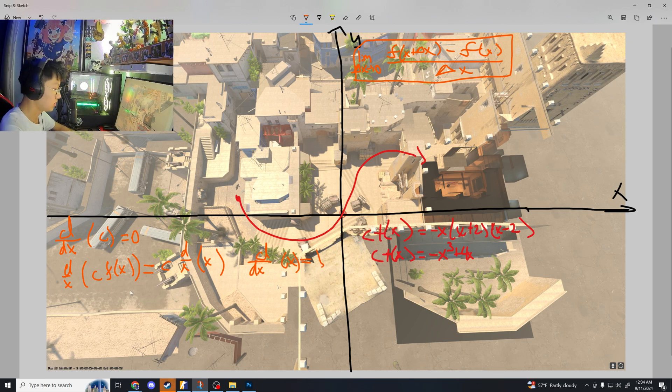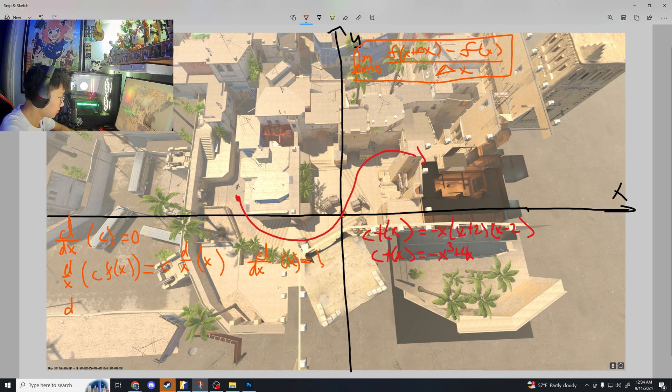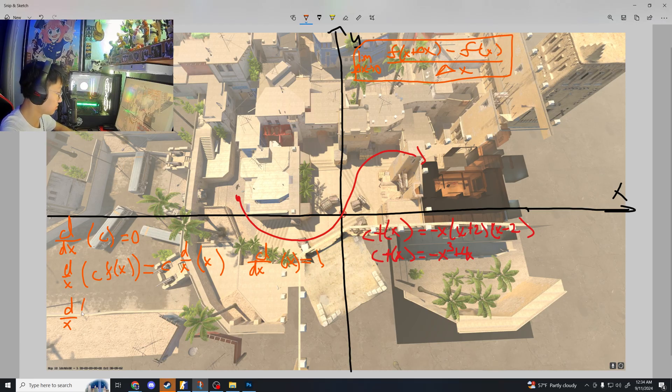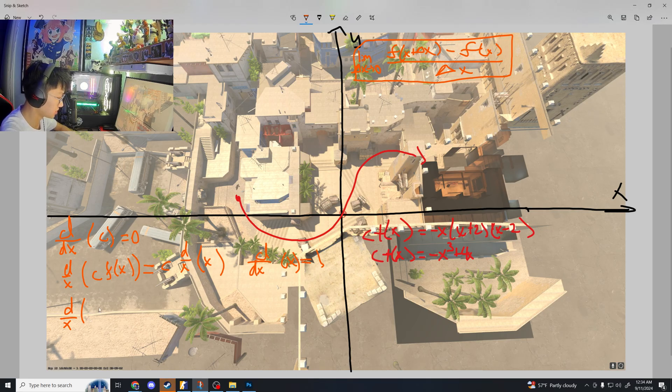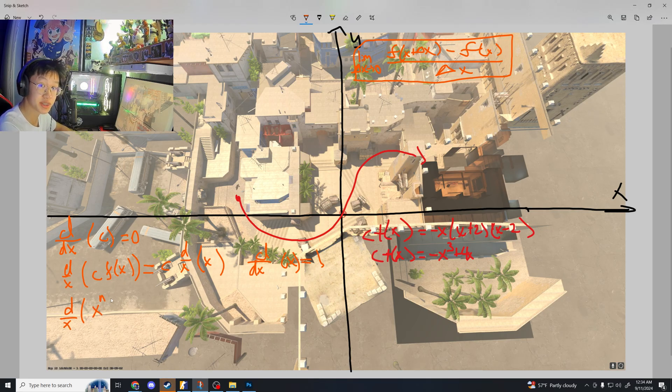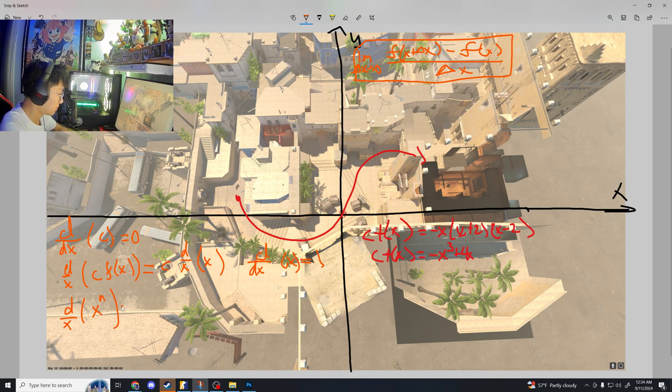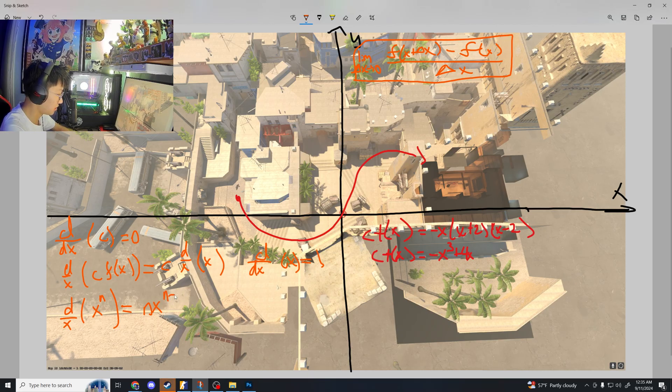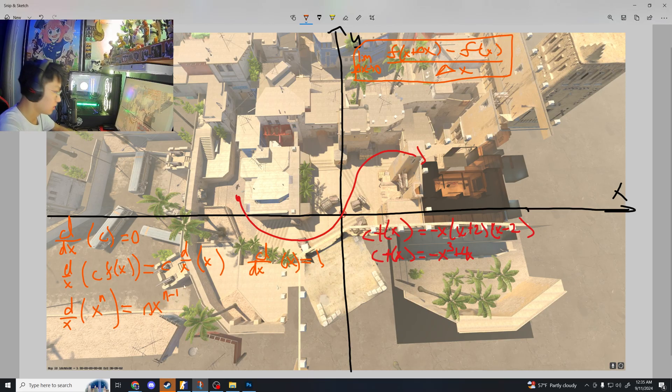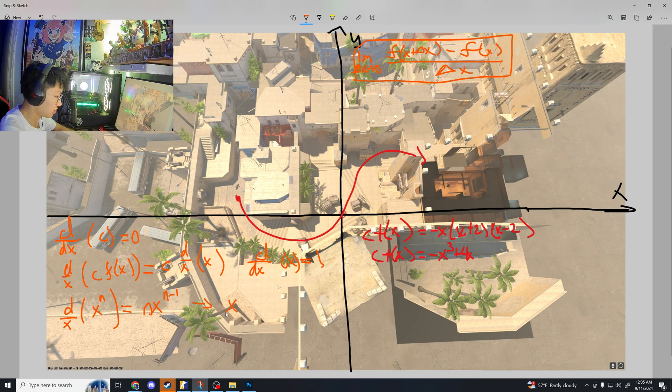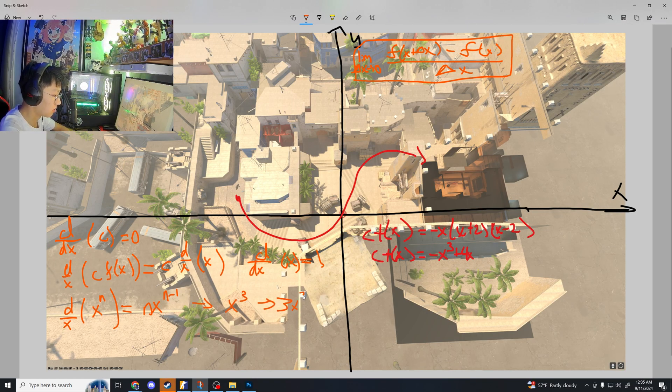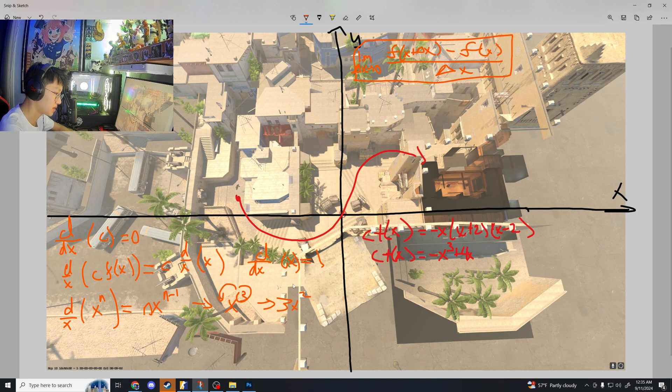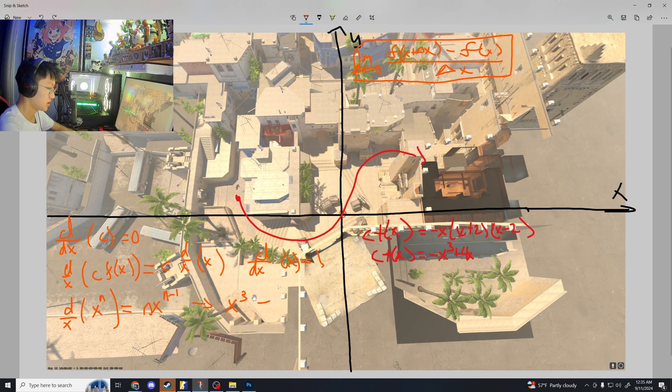But what if that x has an exponent? So here is another derivative law. x to the power of n, n is another constant, basically what you would get is n times x to the power of n minus 1. So if you had x to the power of 3, what you would have is 3x to the power of 2. Because the n up here is 3, and you're multiplying it by 3, and then you subtract it by 1, which gets you 2 right here.